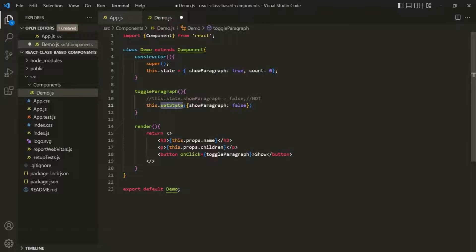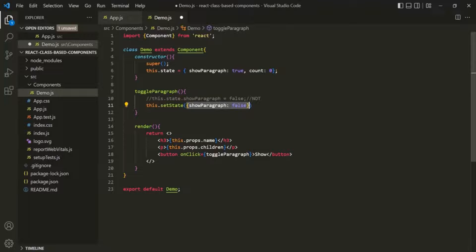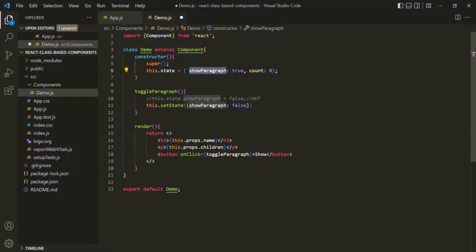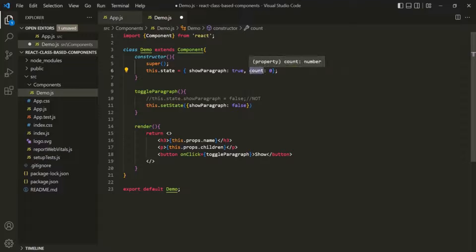An important point: the object passed to setState is not going to override the entire state object. Even if we specify only one property, the other states won't be lost. Behind the scenes, React will merge the new state object with the old one — it will update showParagraph to false but keep the count state. The setState method is provided by the component class.